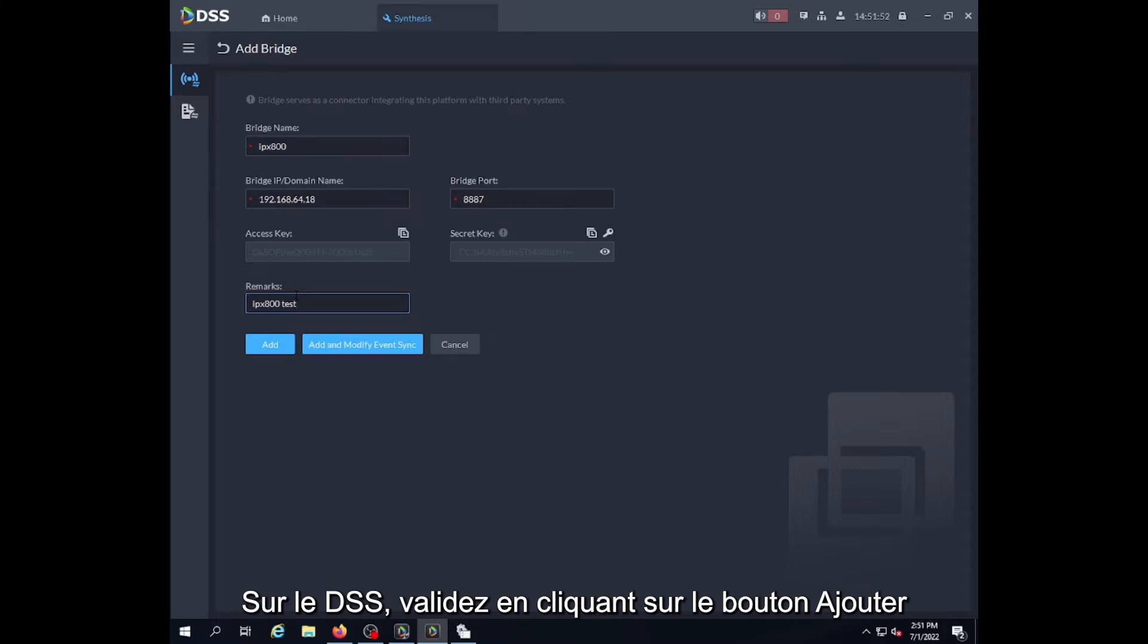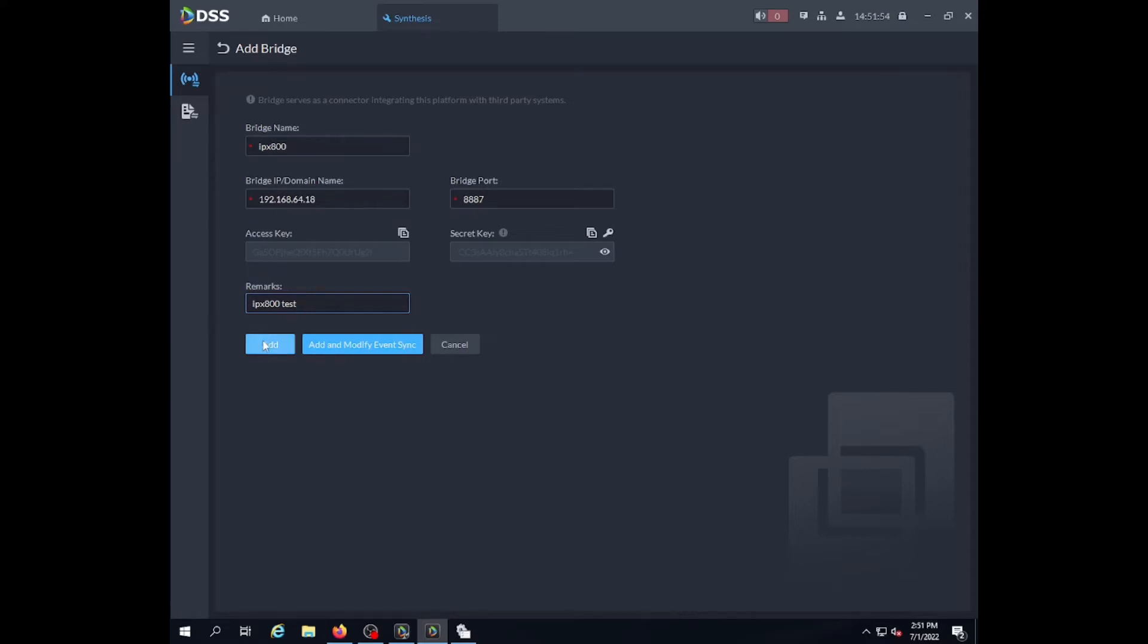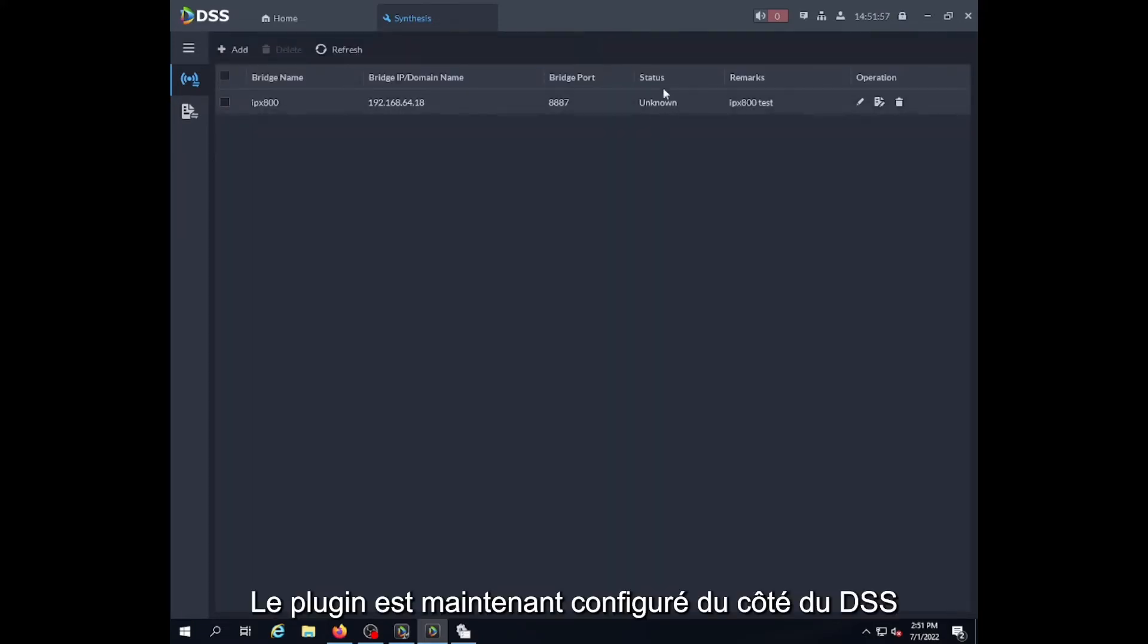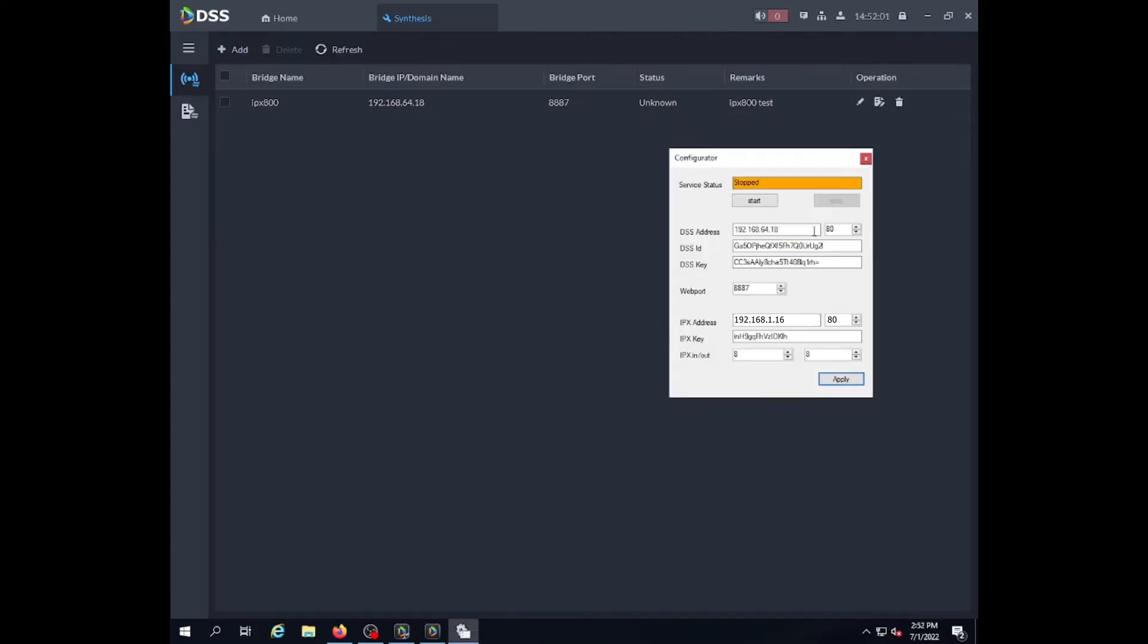Here we can add the command if we like, and we click the add button. Now we can see we have configured the bridge into the DSS.